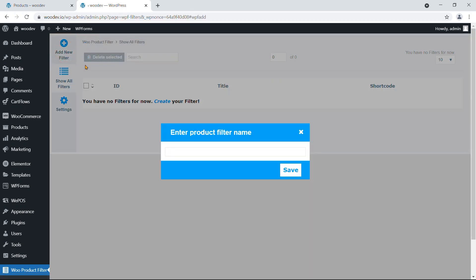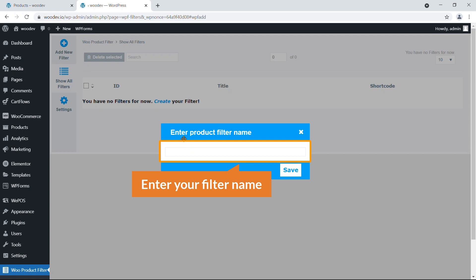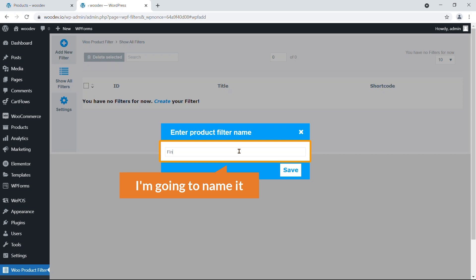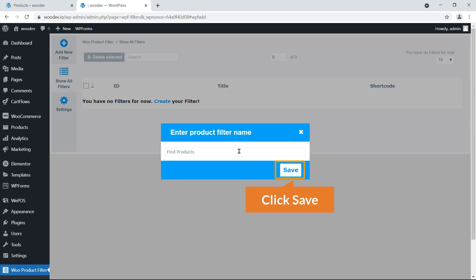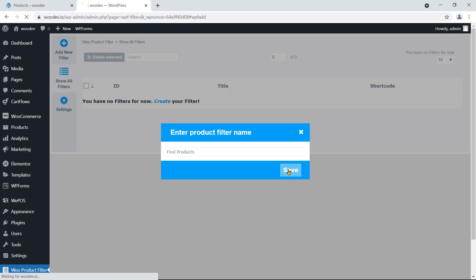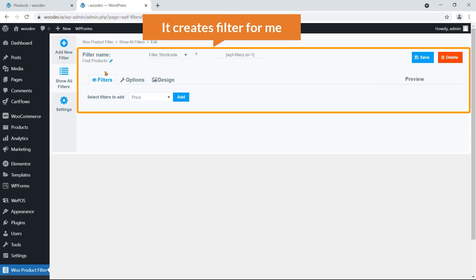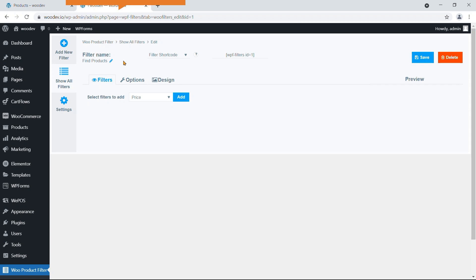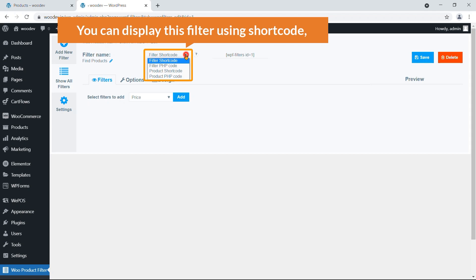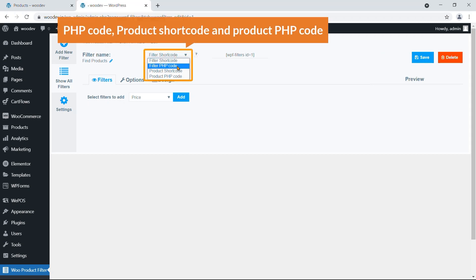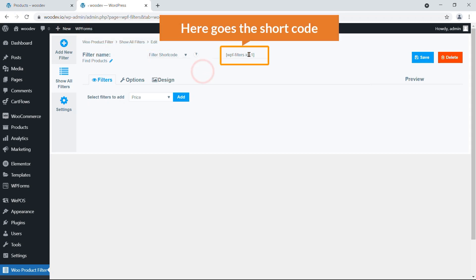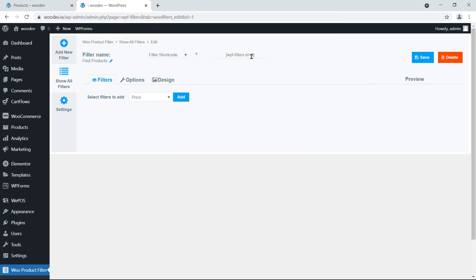We don't have any filter yet, so click Create. A pop-up appears asking you to enter a filter name. I'm going to name it 'Find Products' and hit Save. It creates a filter, and you can display it using a shortcode, PHP code, or product shortcode. For now, let's focus on adding filters.